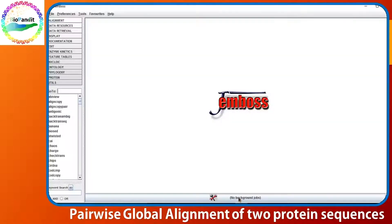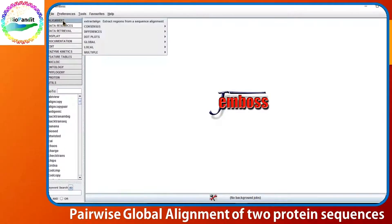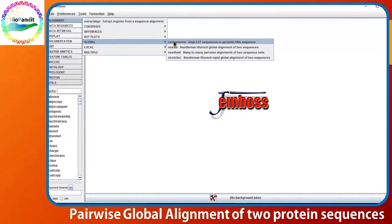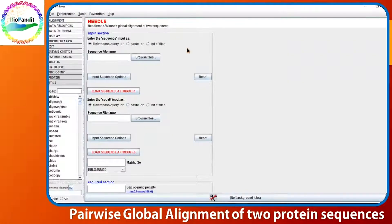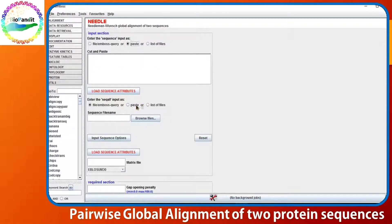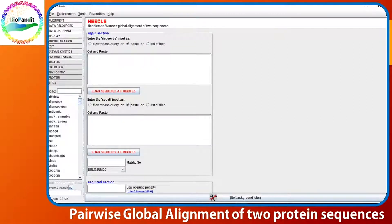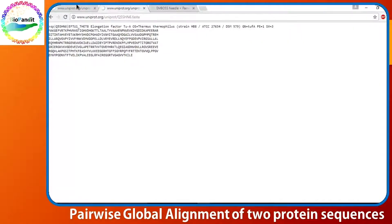We always prefer and recommend using the standalone programs. Giving the input in the EMBOSS standalone program is quite simple. You open the graphical user interface and find your program Needle. Two sequences are needed as input. You can either browse your sequence file or simply copy and paste your sequences.